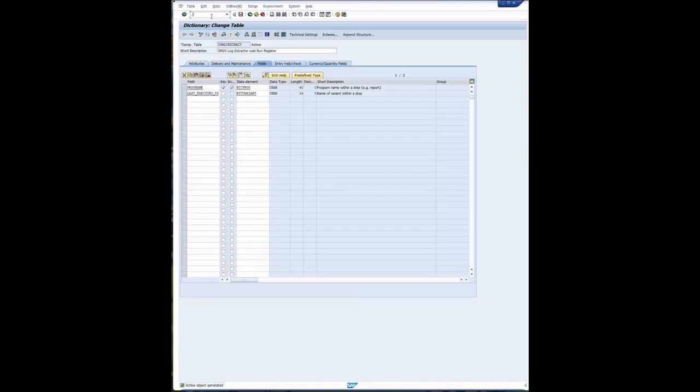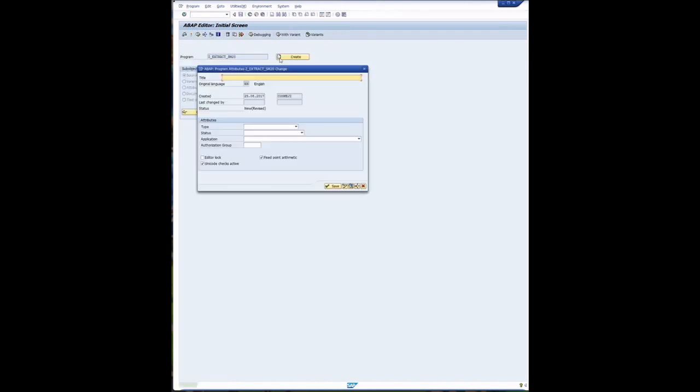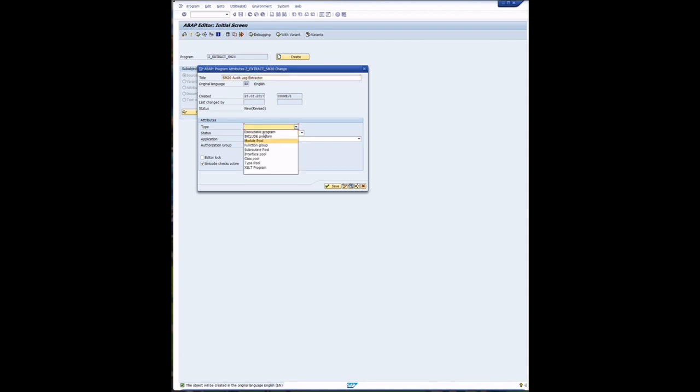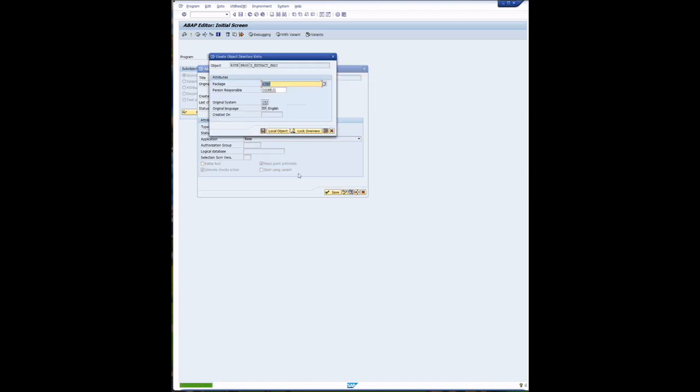So let's go into the ABAP editor SE38. Create a program called Z-Extract SM20 like shown here and give it a title of SM20 audit log extractor. The type is an executable program, the status is a customer production program and the application type is basis. We'll save that again as a local object.